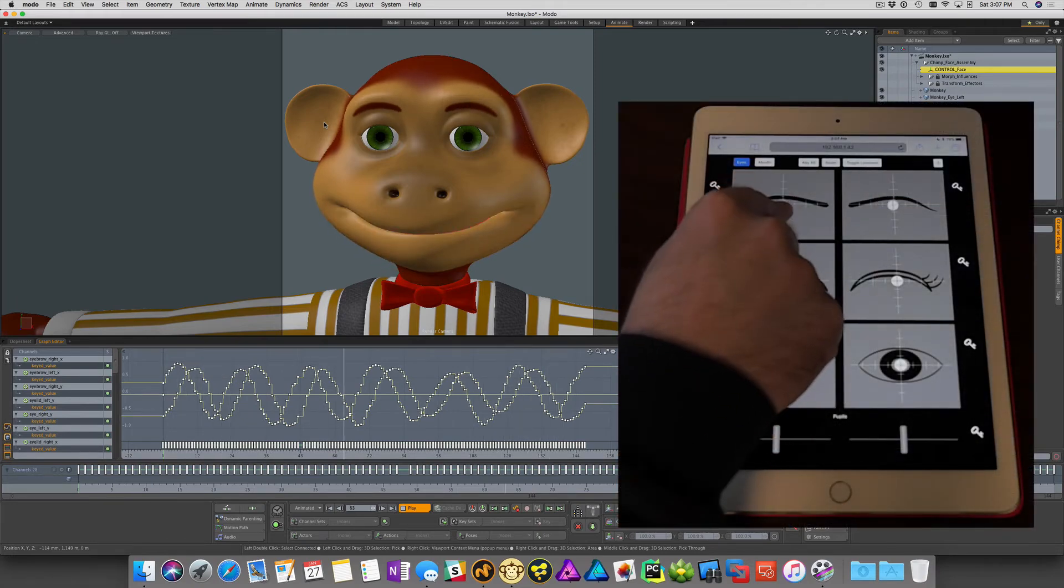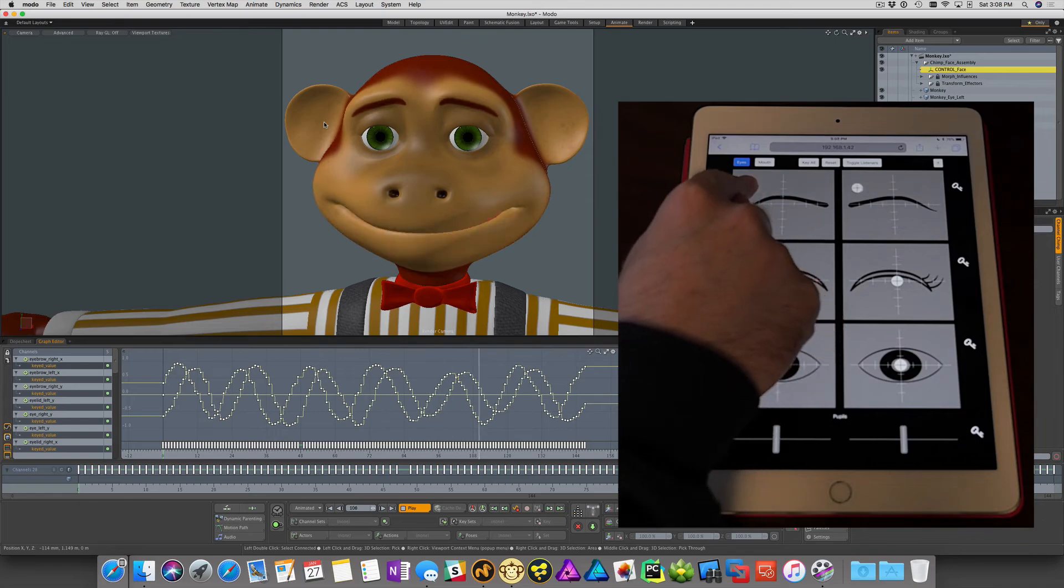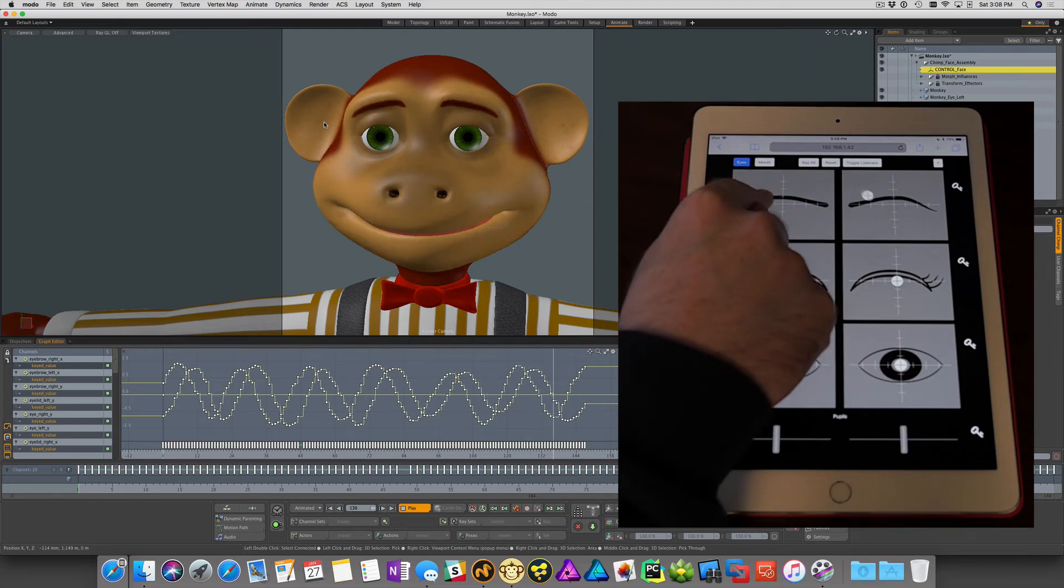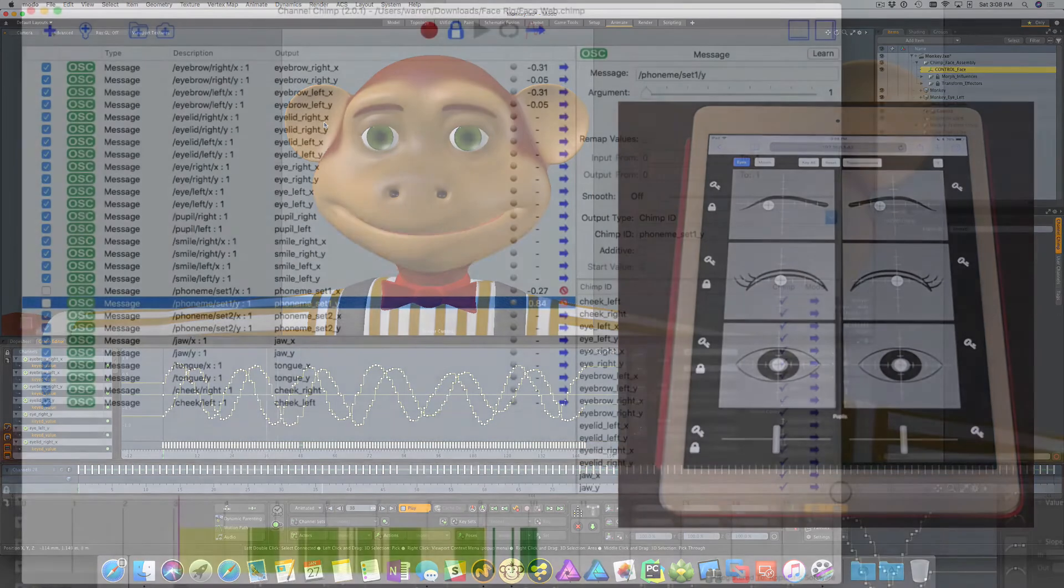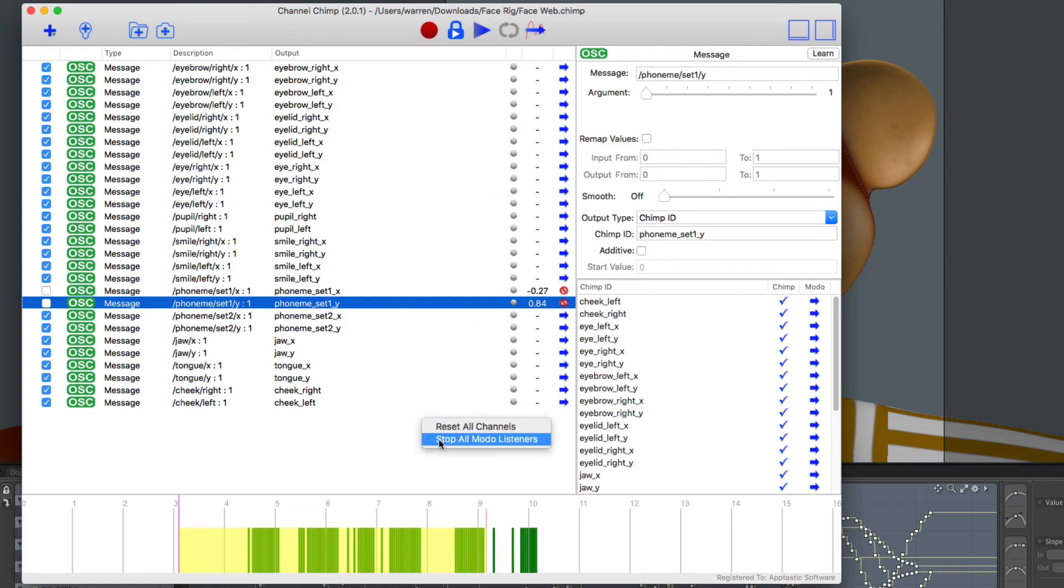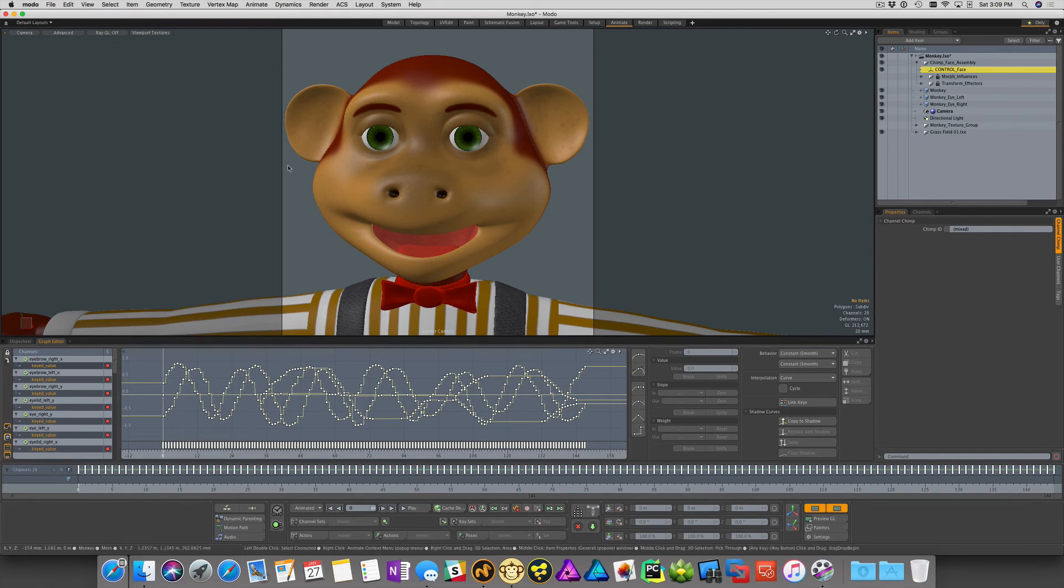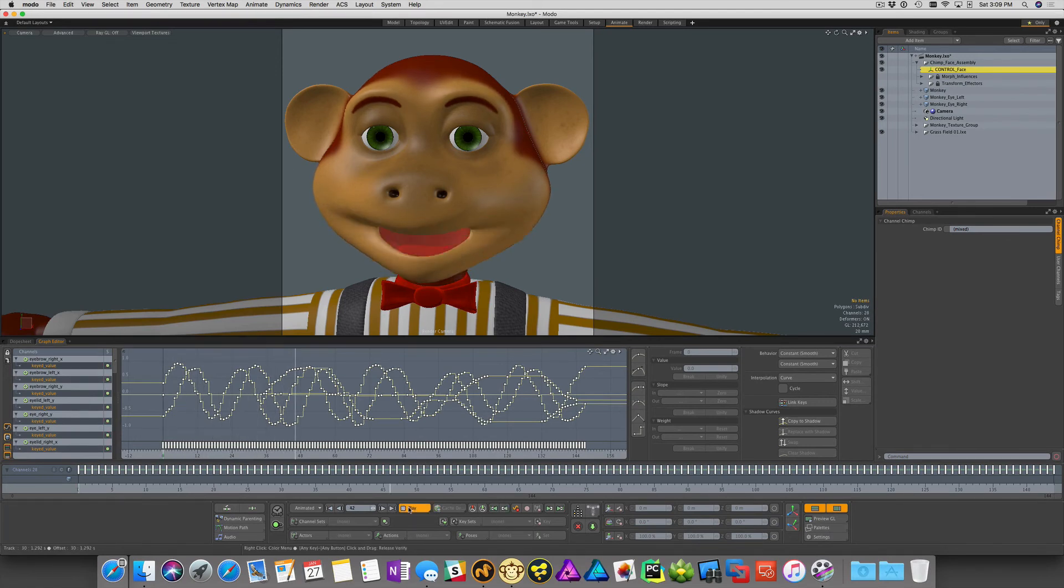For example, we can puppeteer the character's eyebrows. And when you've found the take you prefer, you can save the keyed animations to Modo. As you can see, the face rig in Channel Chimp provides a very intuitive and expressive way to animate your characters in Modo.